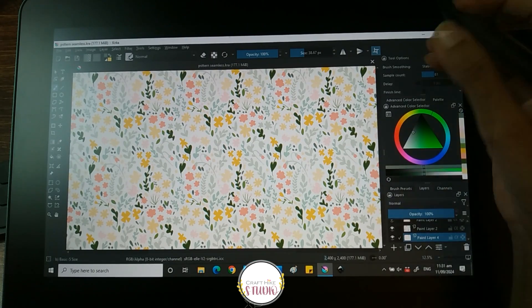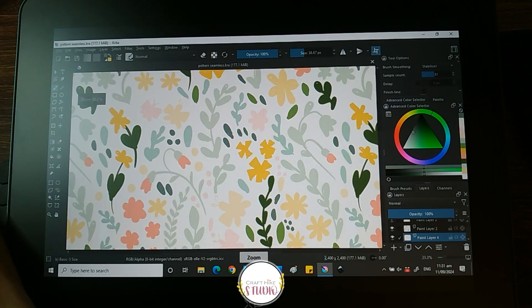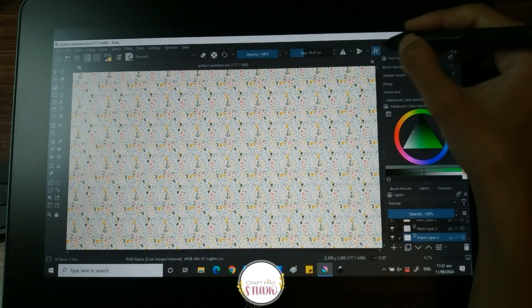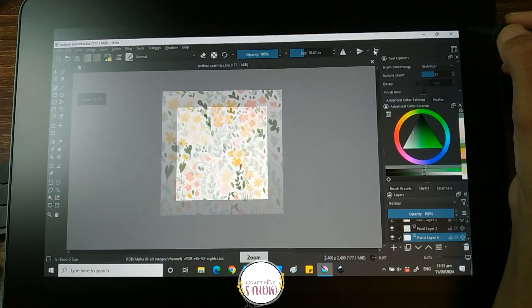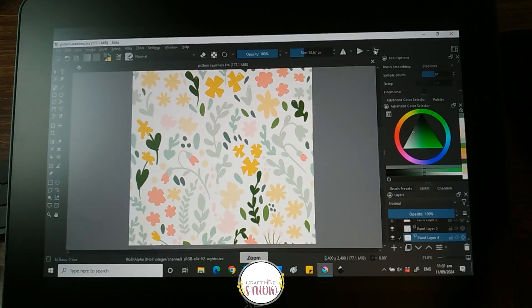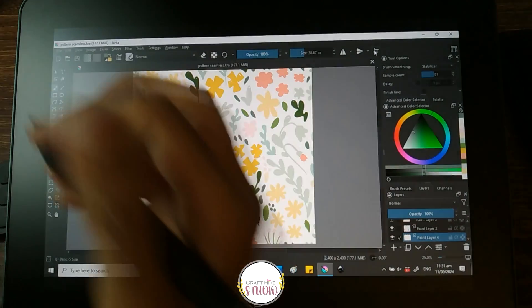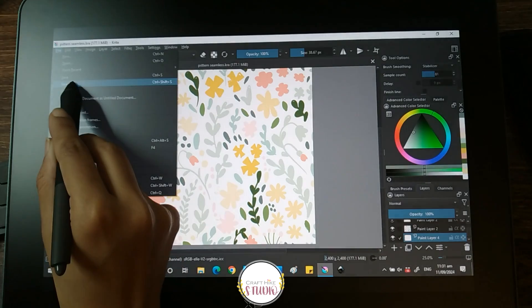Now, once you are completely satisfied with how the seamless pattern looks, you are going to click again on the wrap mode and this is the tile you have created. I am going to save it as a JPEG.